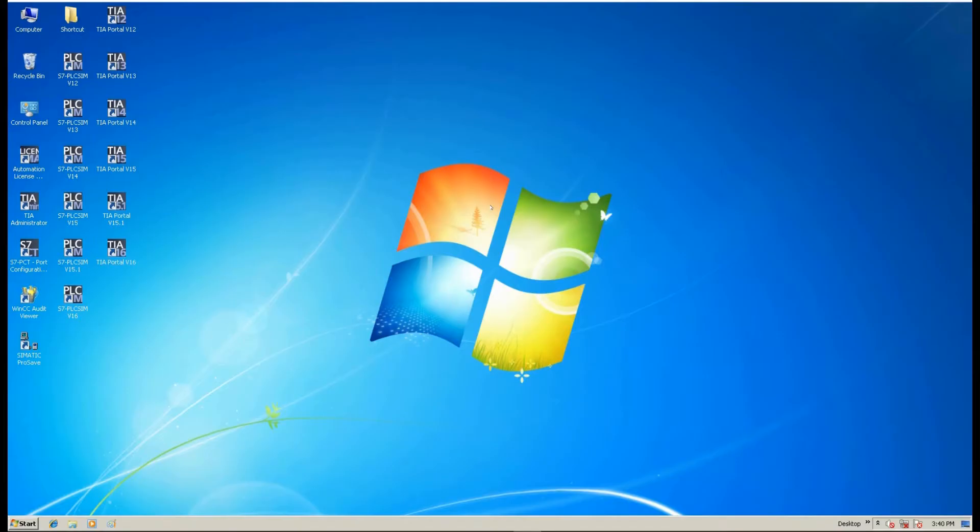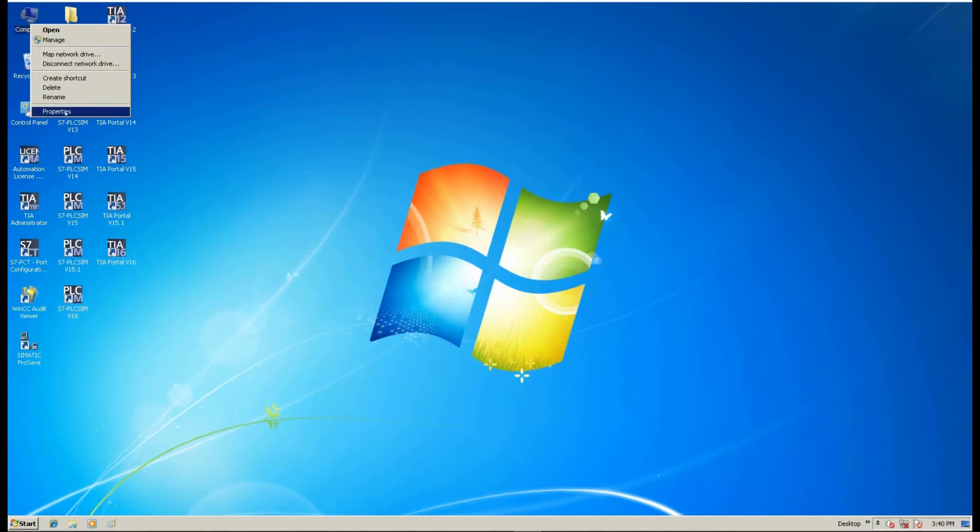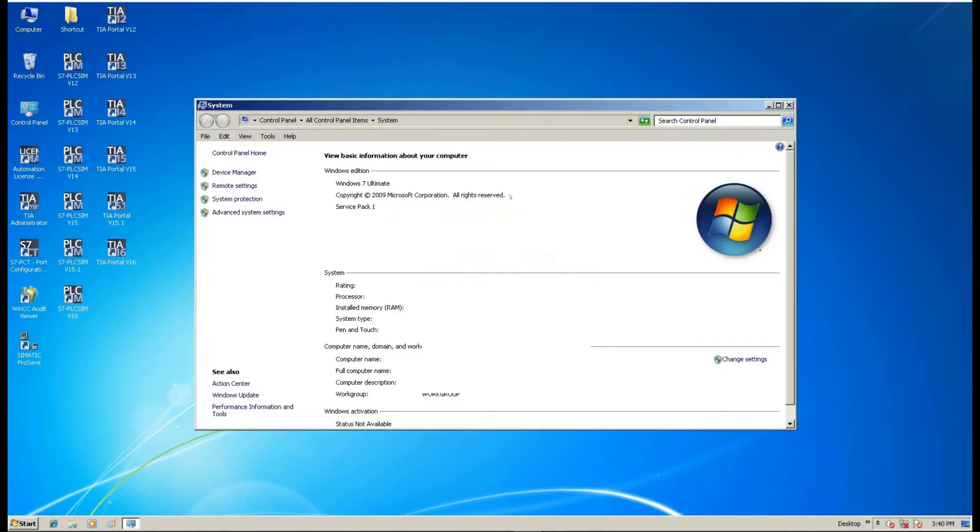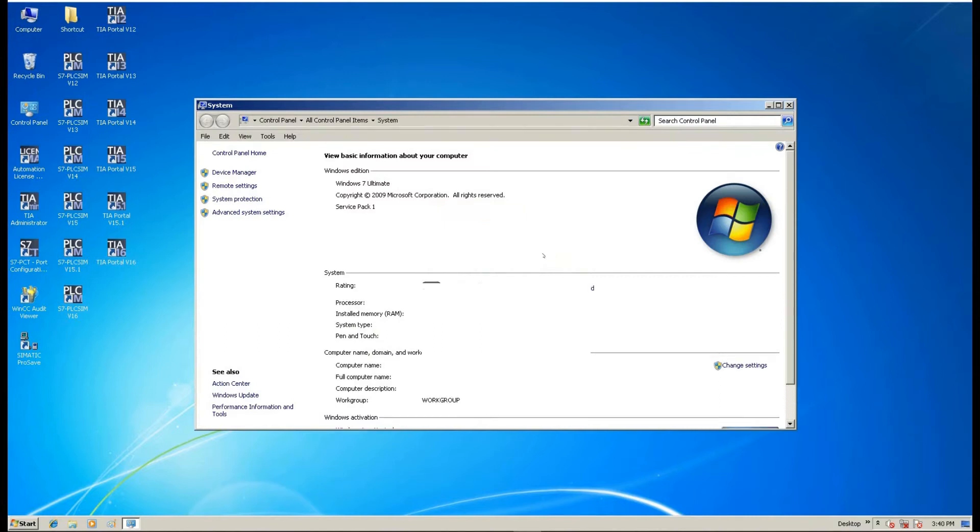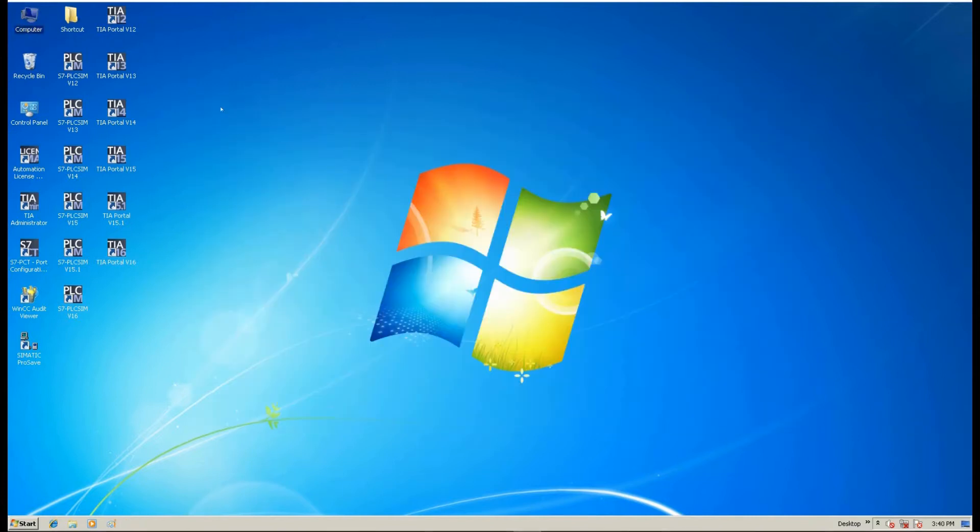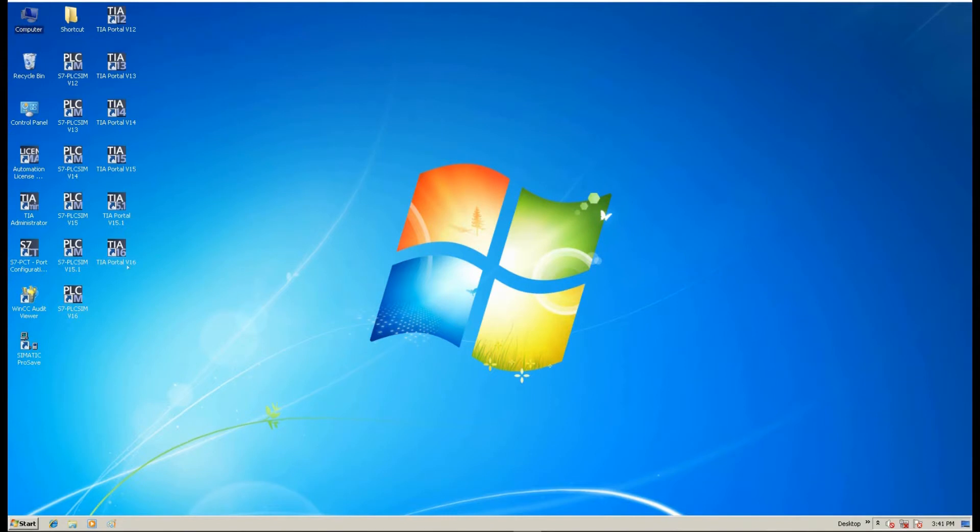And in my system, that is a Windows 7 Ultimate system. And in this system, I installed TIA Portal from version 12 to version 16.